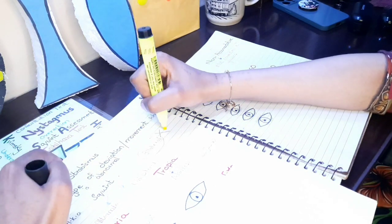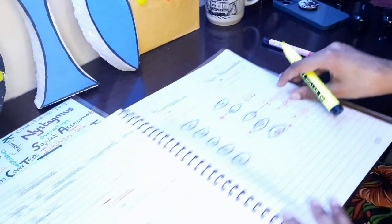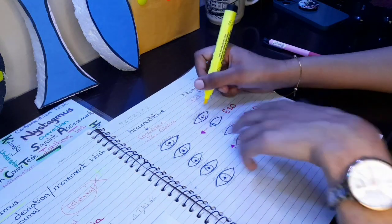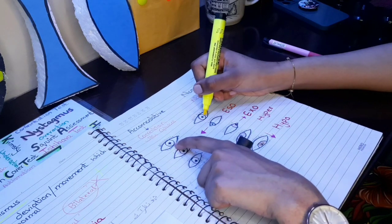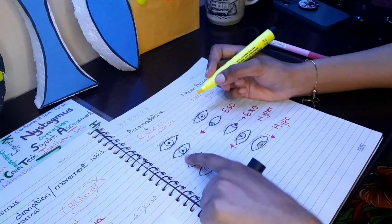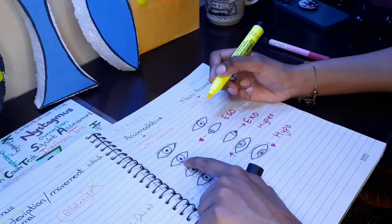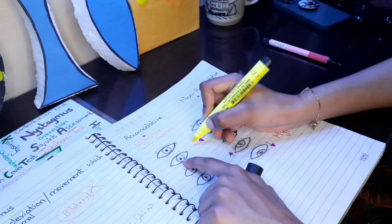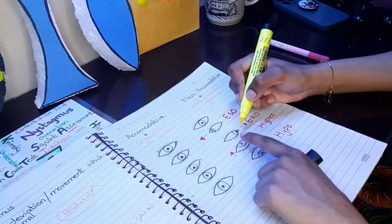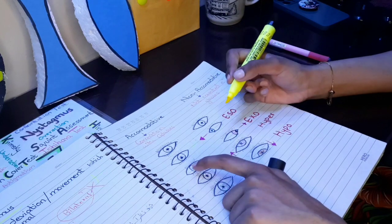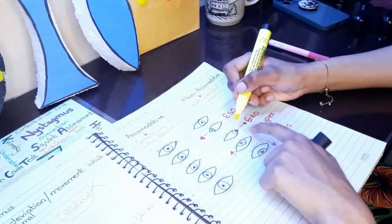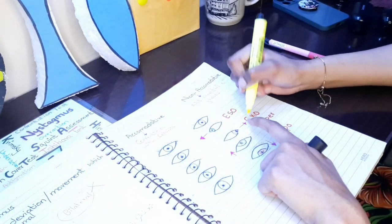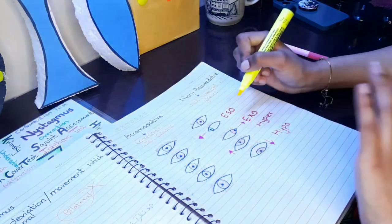First, we have normal eyes where the pupils are in primary gaze like this. If there is any kind of deviation, like if we focus here, one eye is normal and the other eye is slightly inward toward the nasal side, toward the nose. And the other one is exo, toward the ear, deviated outward. So this is exo deviation.